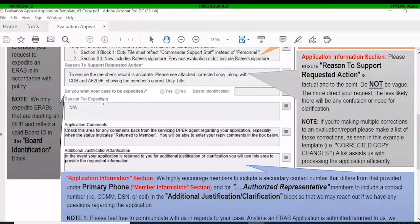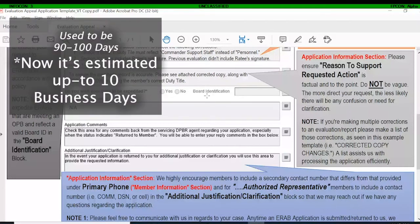Make sure you include the board identification number and you can note the reason for expediting, such as 'meeting an OPB.' For the enlisted side, we don't typically expedite because the turnaround time has improved dramatically — it used to be 90 to 120 days for an ERAP to process, whereas now it takes up to about 10 days. So there's really no need to expedite enlisted reports given the much quicker turnaround time.